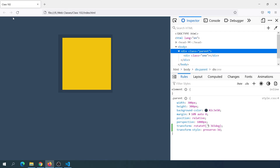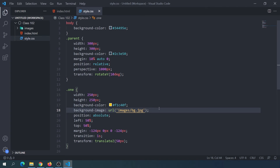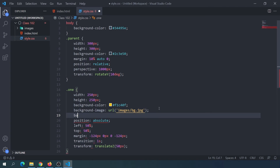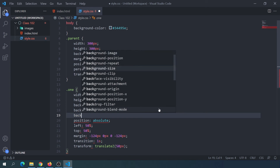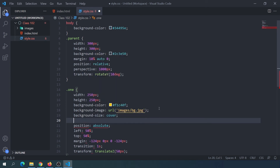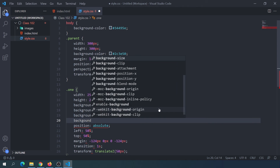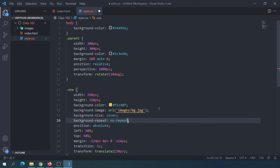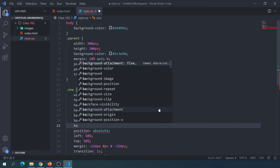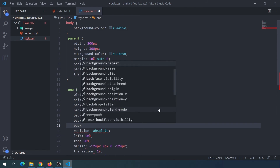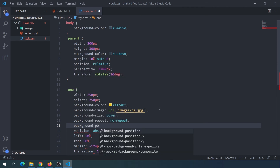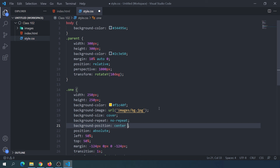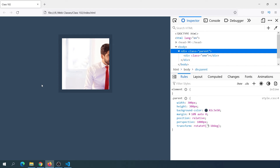If we have minor fixing, we will do the refresh. We will set background-size to cover, background-repeat to no-repeat, and add background-position center center. We save and refresh.